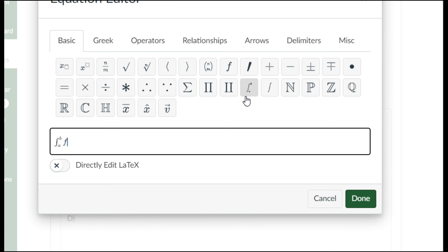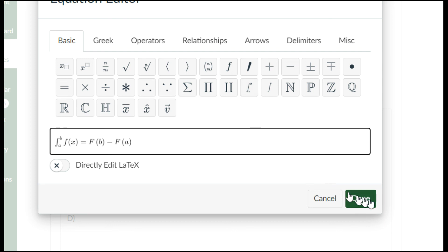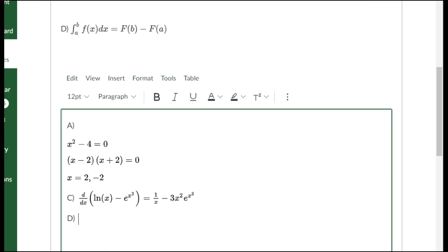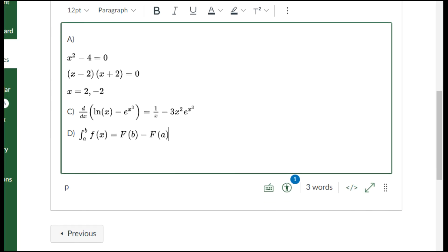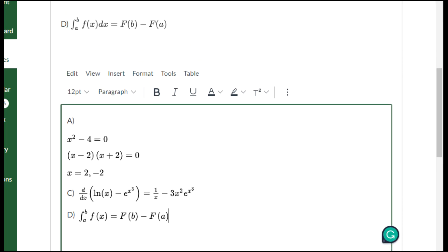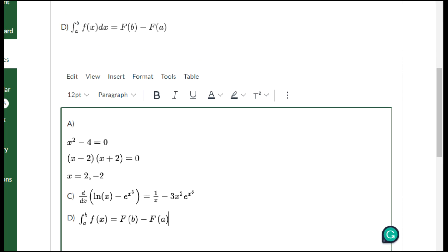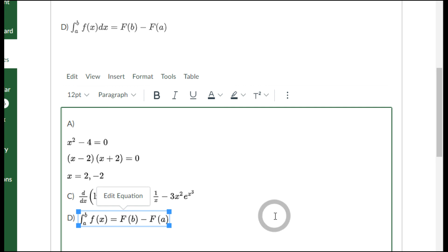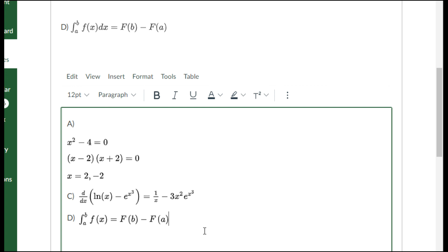We're integrating the function f of x, and it should equal to capital F of b minus capital F of a. Do the whole equation in a single equation editor. Don't do it piecewise. Don't get out of it to put a parentheses or a number. Do everything for the whole equation in the equation editor.